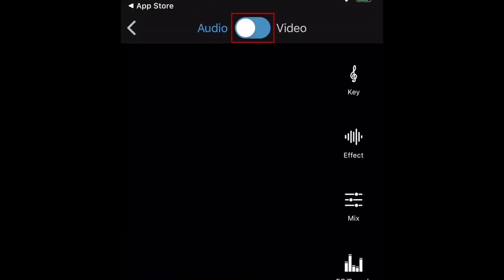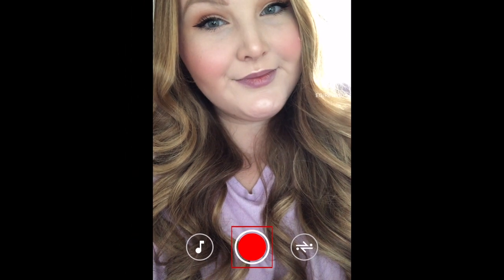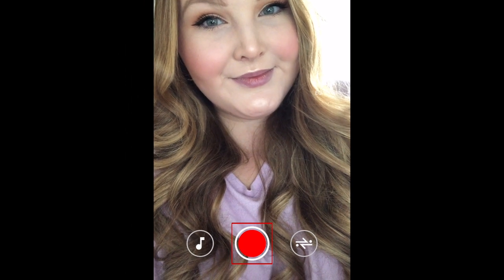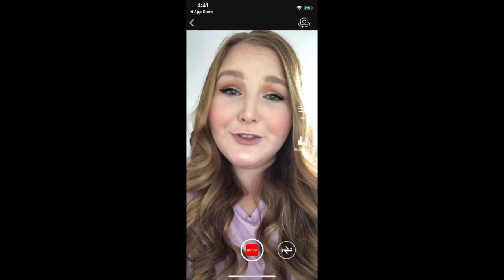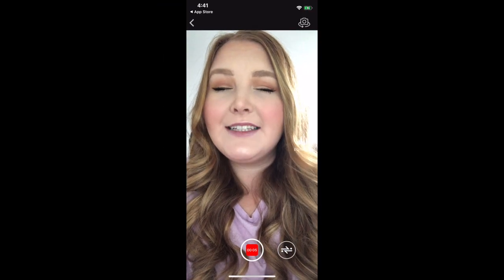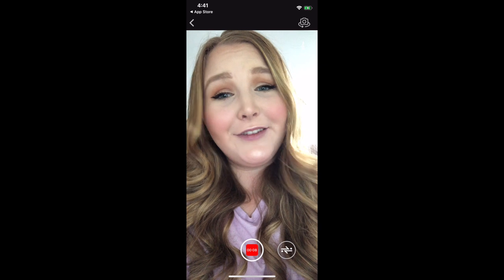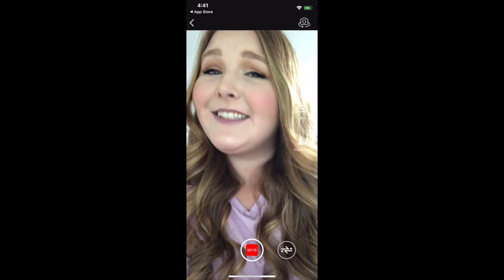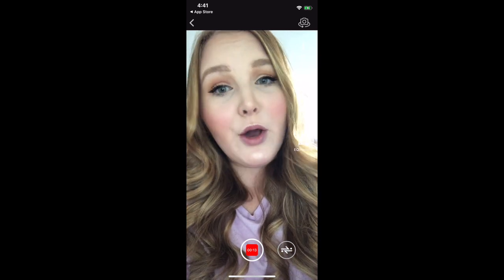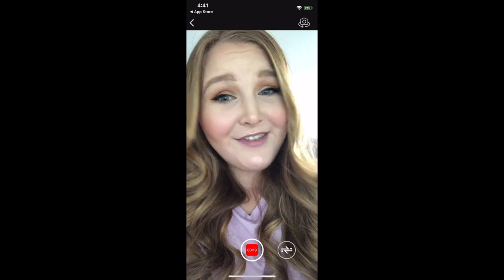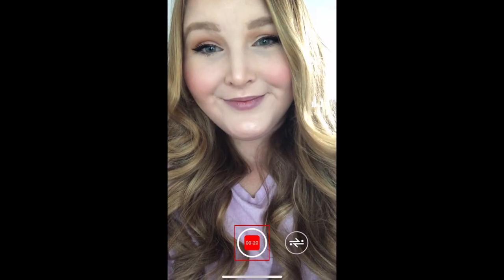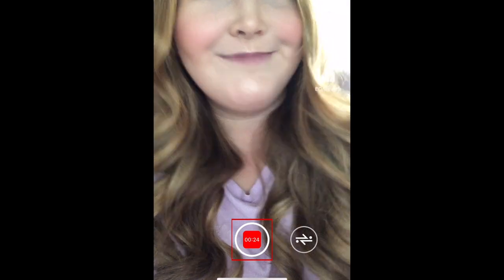Tap the switch at the top to switch to video mode. When you're ready to start making your video, tap the record button. Then talk or sing whatever you'd like to say. To make the autotune effect more noticeable, I'd recommend singing your story instead of just talking normally. You could also just sing certain parts to make those stand out more. When you're done recording, tap Stop.